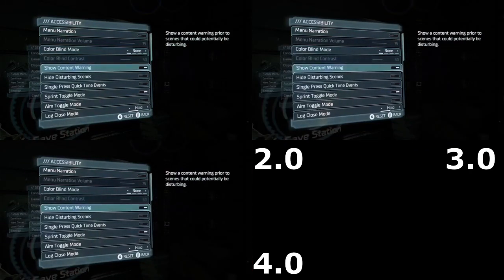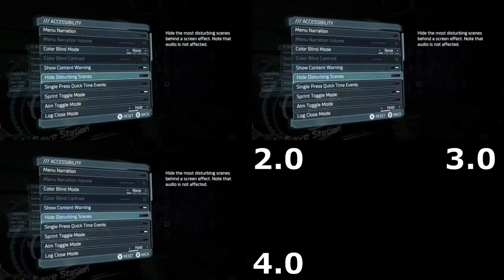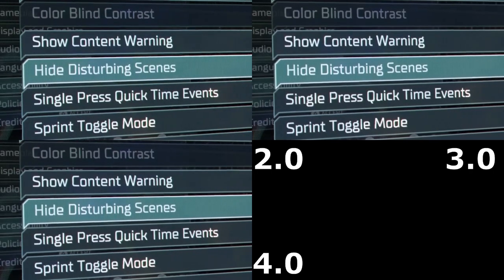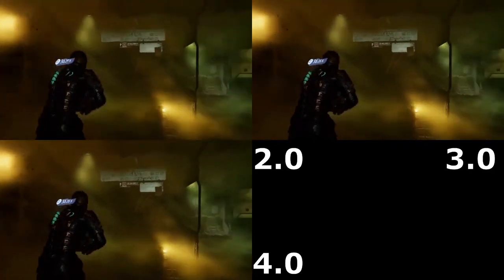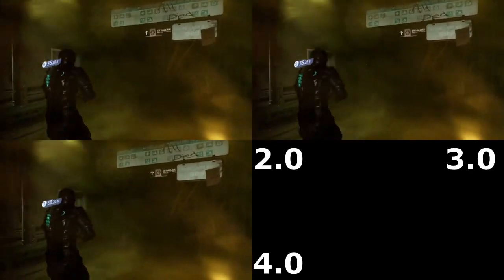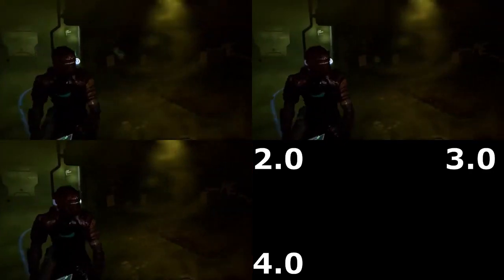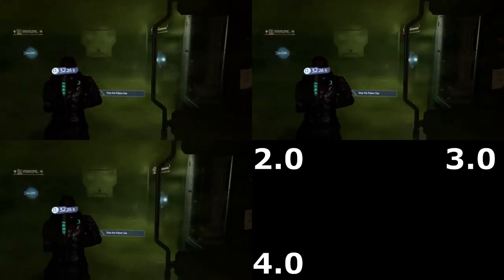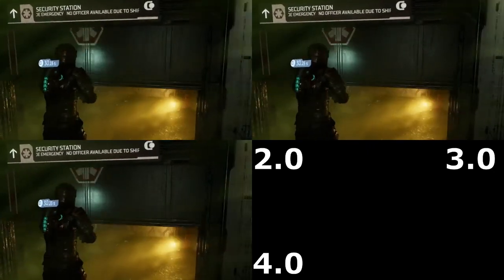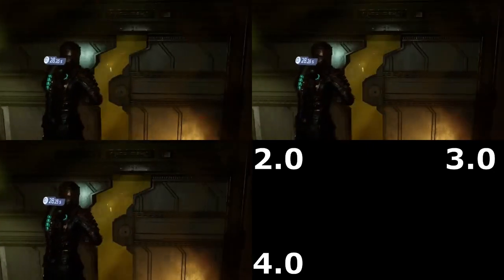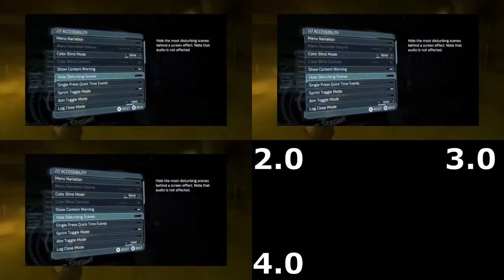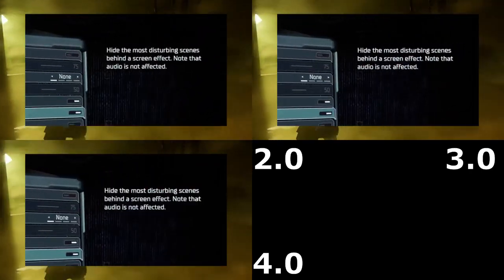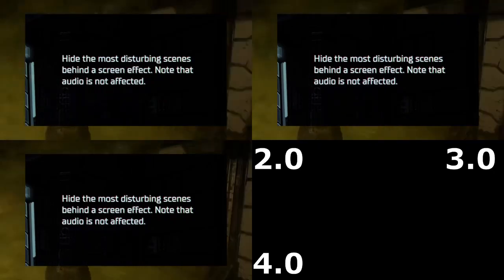Buried in the settings of this Dead Space Remaster is this setting called Hide Disturbing Scenes. At first I assumed this was just a simple option to skip particularly violent cutscenes. It is not that. In fact, it is quite a bit stranger than that. Here's the wording that the game uses to describe this: 'Hides the most disturbing scenes behind a screen effect.'